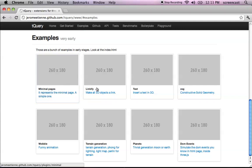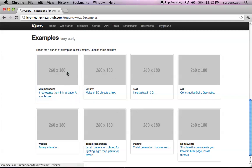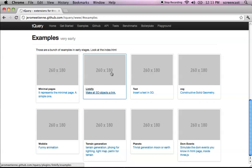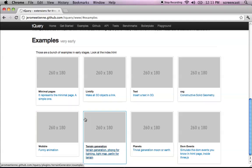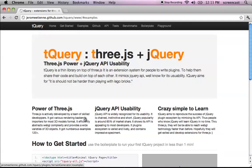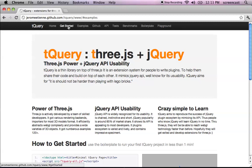Then we have the example section, in which I added some examples. As you can see, I still have to do the screenshots. Well, to prove that this is very early. We have the home, the get started, and the examples.